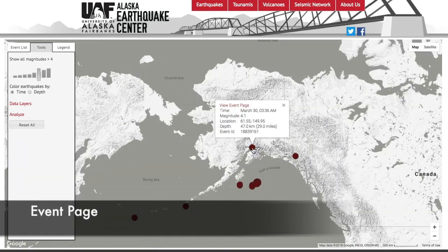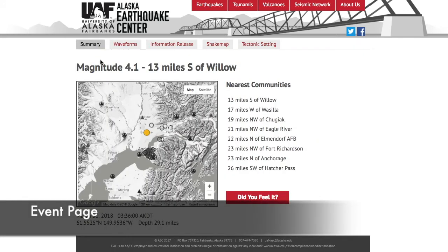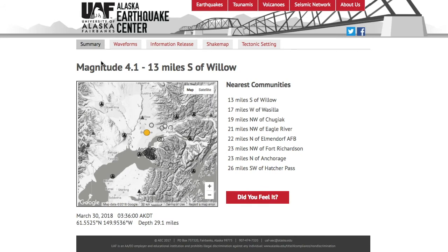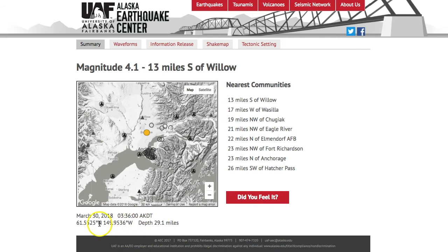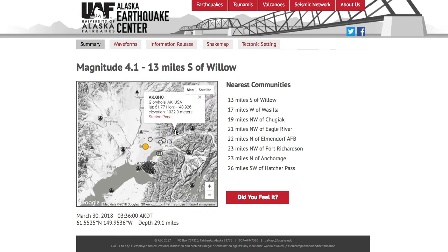To investigate an event further, go back to the main map page to open the event bubble, then click view event page to be taken to an event page specific to that event. Every event will have a summary tab, which tells you the magnitude and location of the earthquake, a list of the nearest communities, and an opportunity to report whether or not you felt the earthquake. It will also give you the latitude and longitude, depth, time, and date, and you can see the stations closest to locating that earthquake.